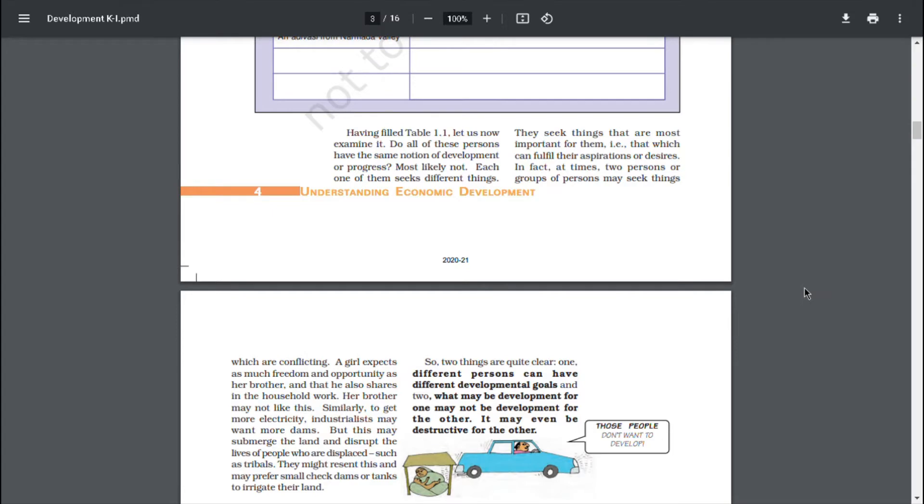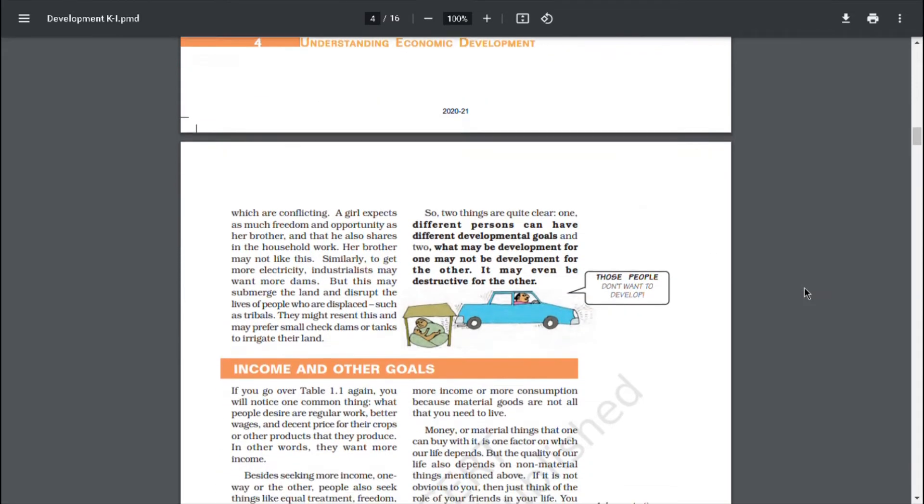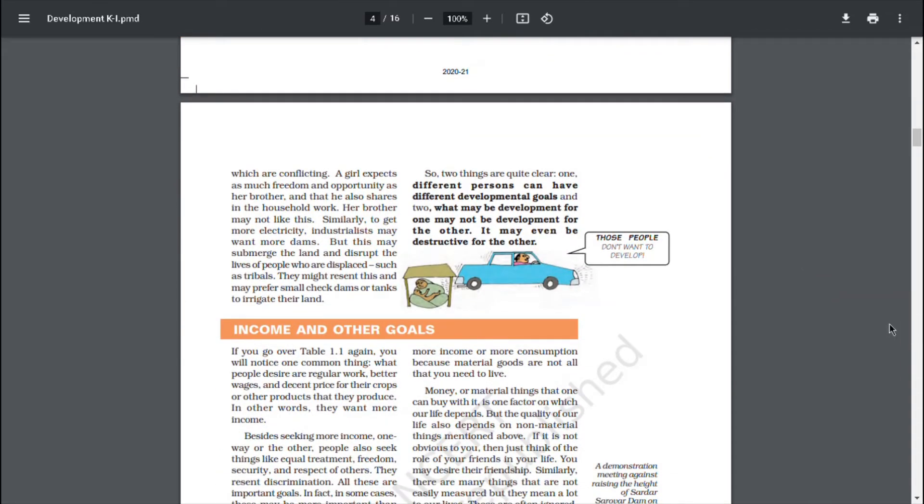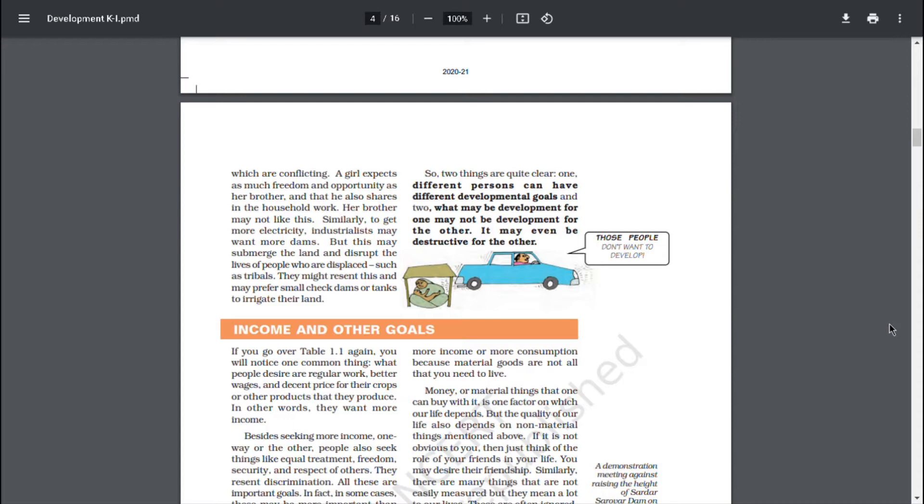Having filled table 1.1, let us now examine it. Do all of these persons have the same notion of development or progress? Most likely not. Each one of them seeks different things. They seek things that are most important for them, that which can fulfill their aspirations or desires. In fact, at times, two persons or groups of persons may seek things which are conflicting. A girl expects as much freedom and opportunity as her brother and that he also shares in the household work. Her brother may not like this. Similarly, to get more electricity, industrialists may want more dams. But this may submerge the land and disrupt the lives of people who are displaced, such as tribals. They might resent this and may prefer small check dams or tanks to irrigate their land. So, two things are quite clear. One, different persons can have different developmental goals. And two, what may be development for one may not be development for the other. It may even be destructive for others.